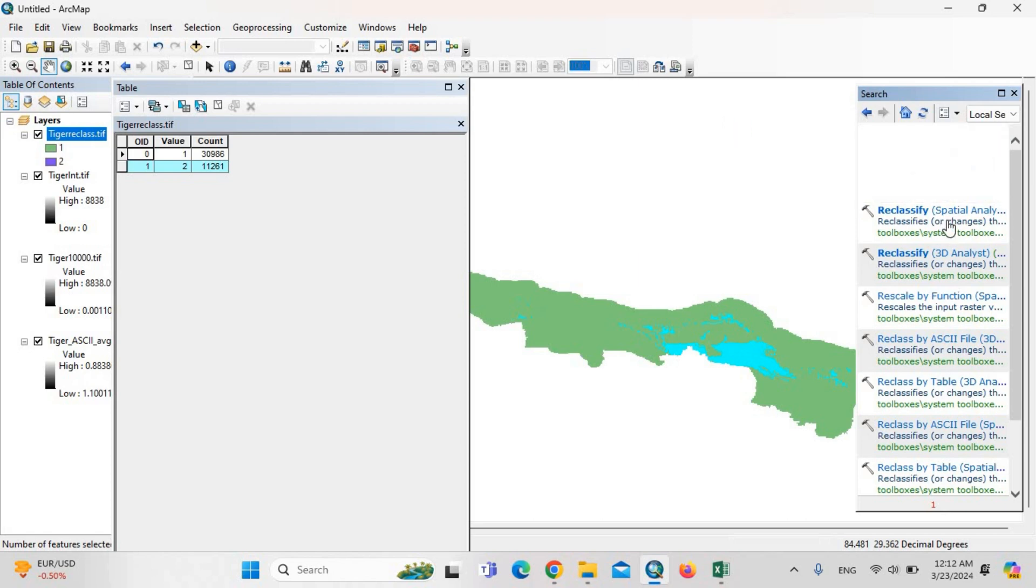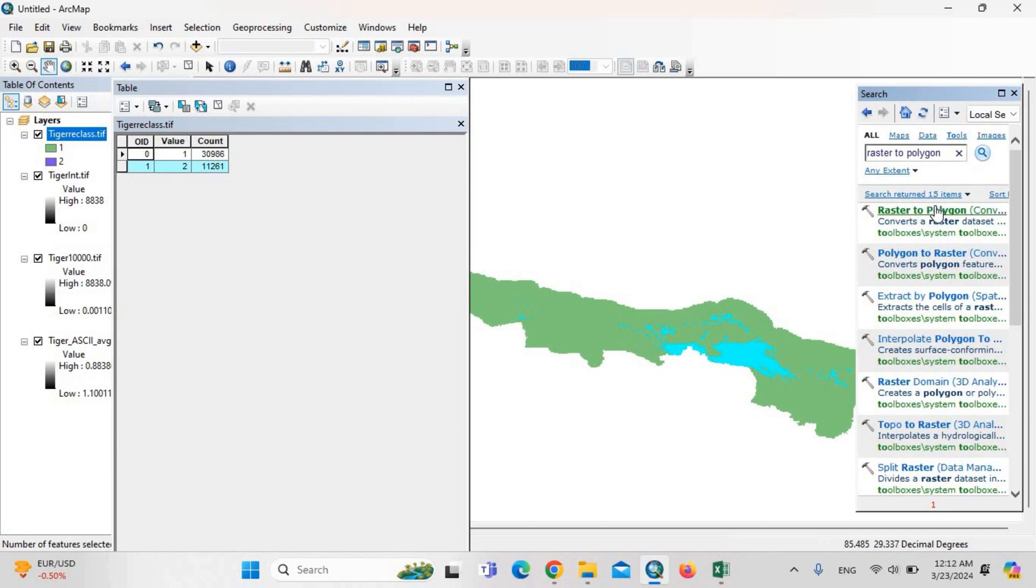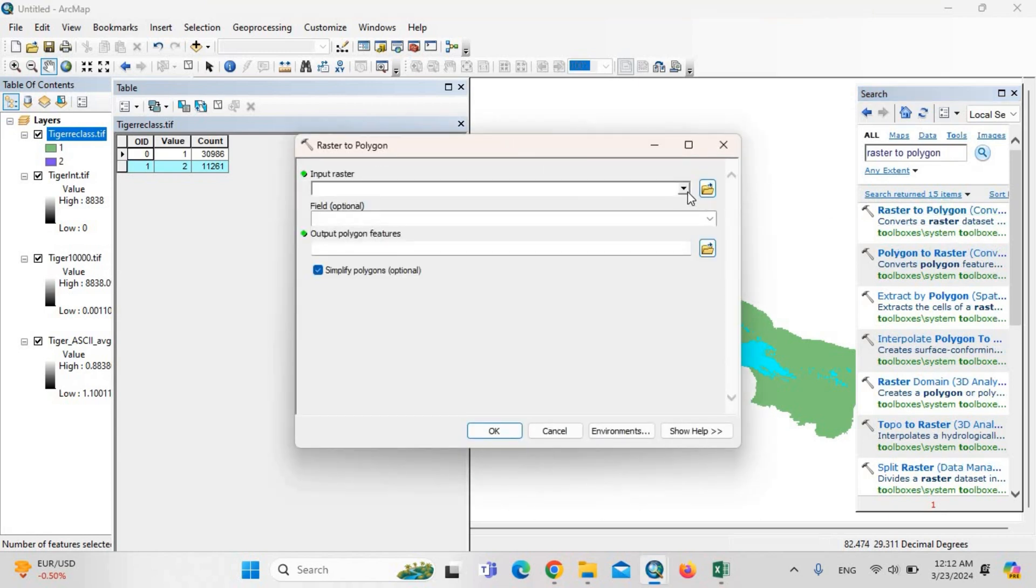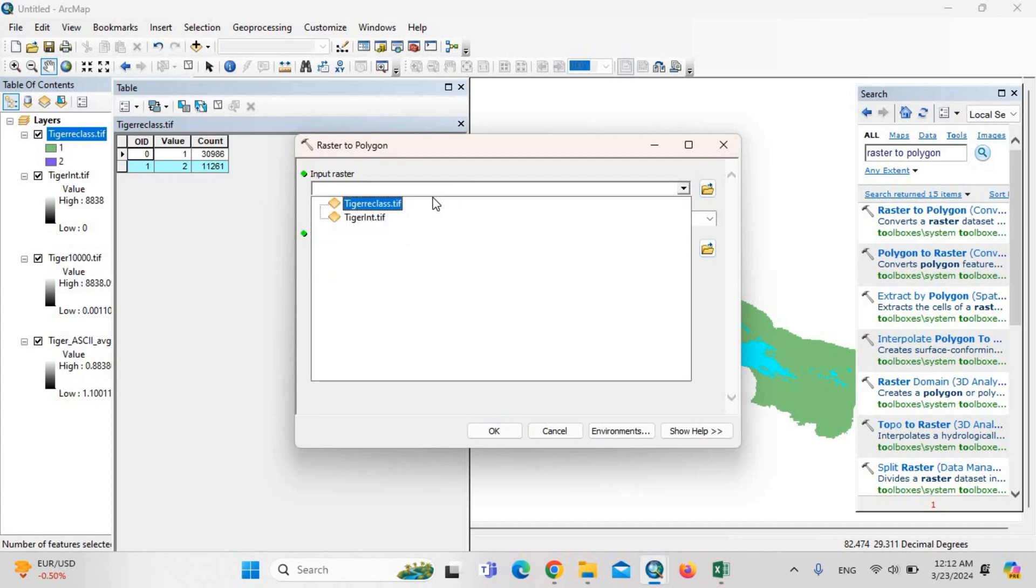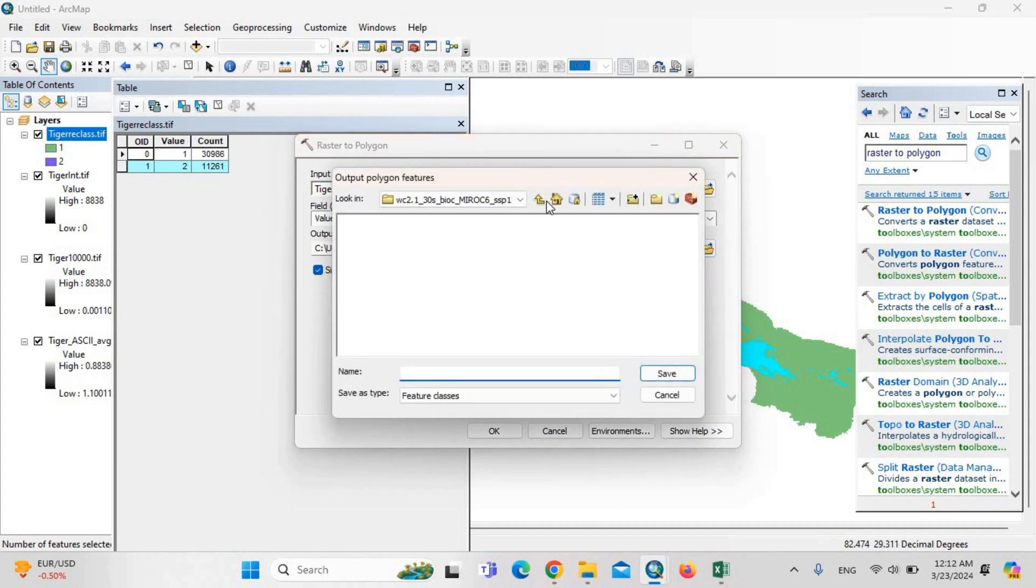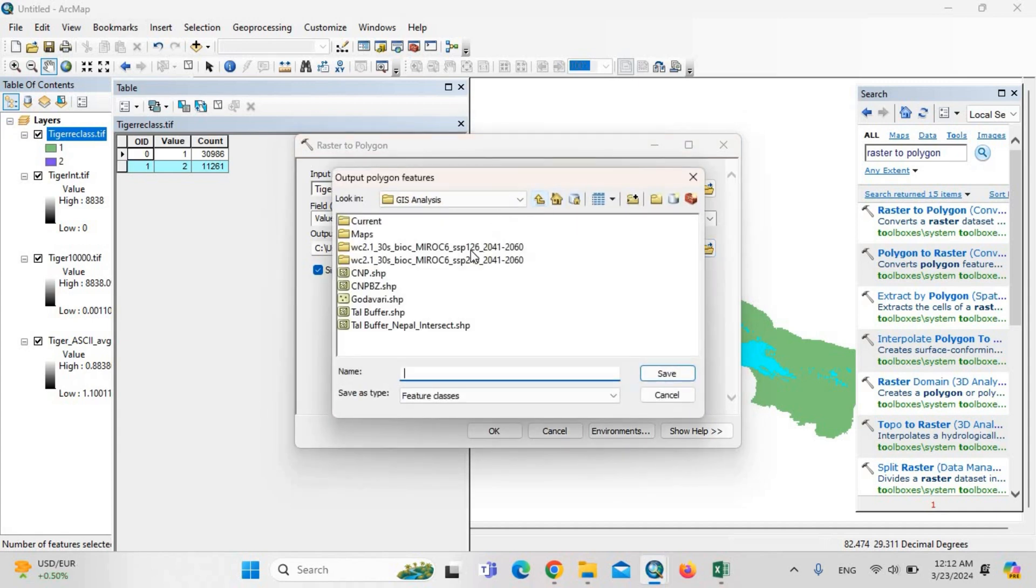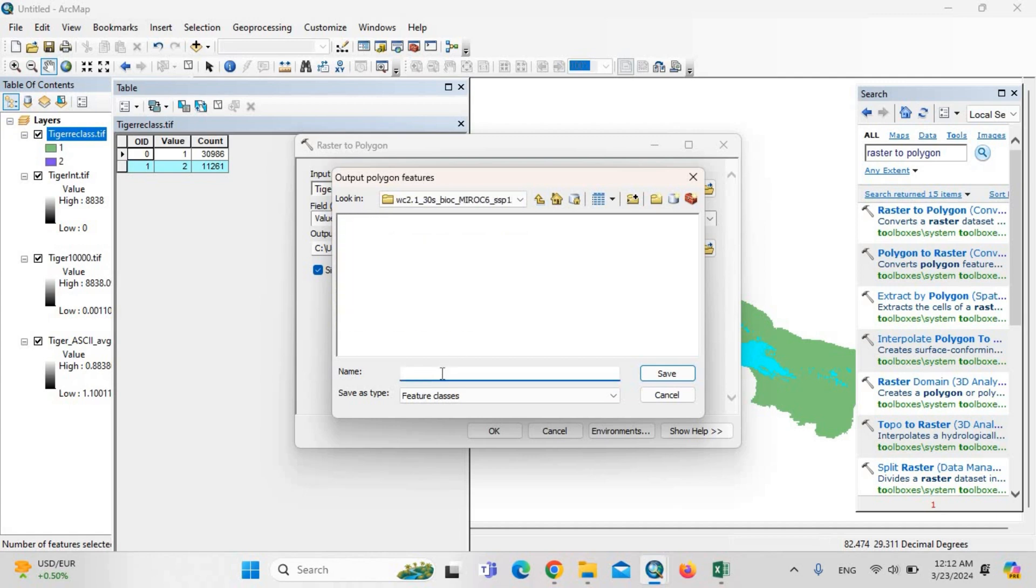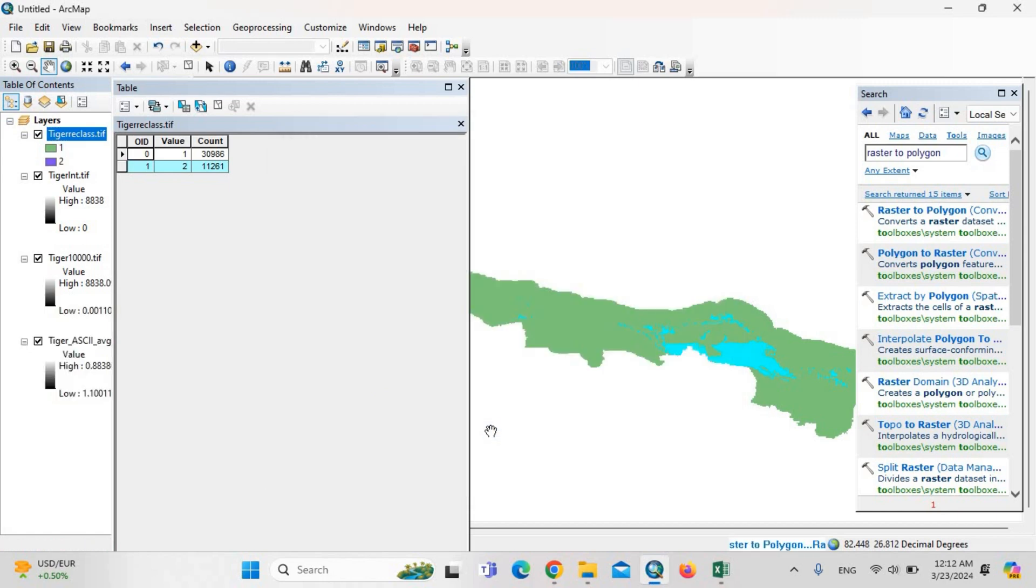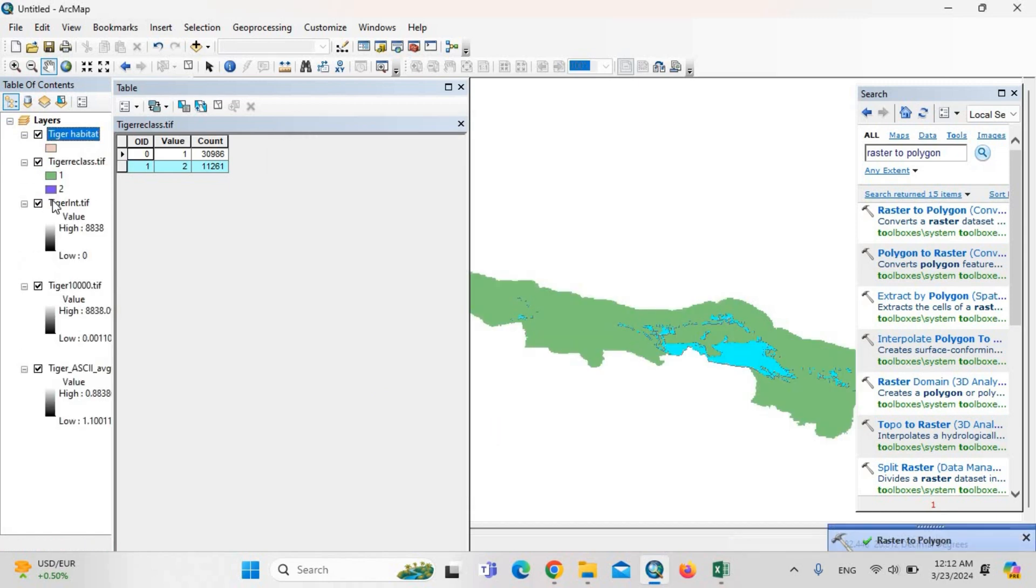Raster to polygon. Raster is the tiger reclass value. Output: the tiger habitat.